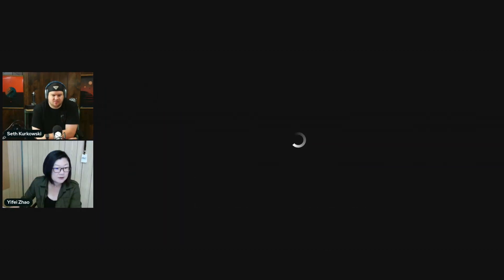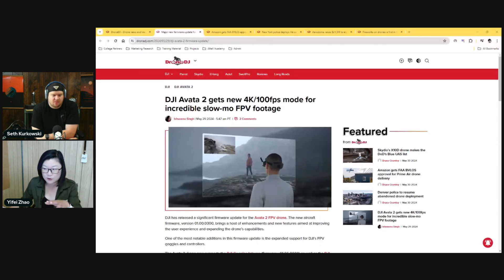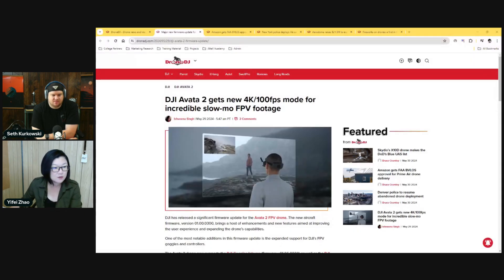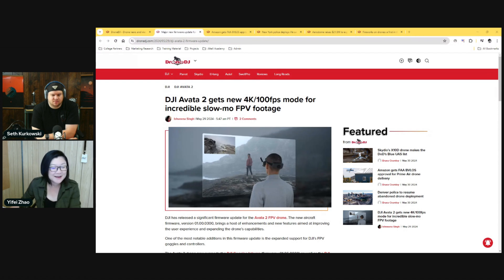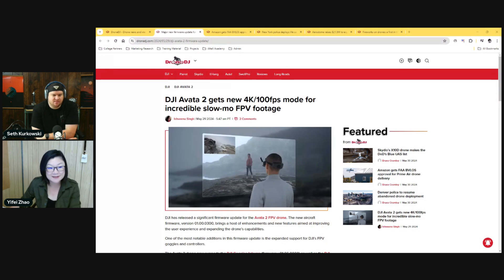Let's start out with the Avata 2 update. We have an improved 1,400 frames per second slow-mo on Avata 2, but really the highlight to me is Avata 2 now supports the DJI Goggles 2 and Integra.